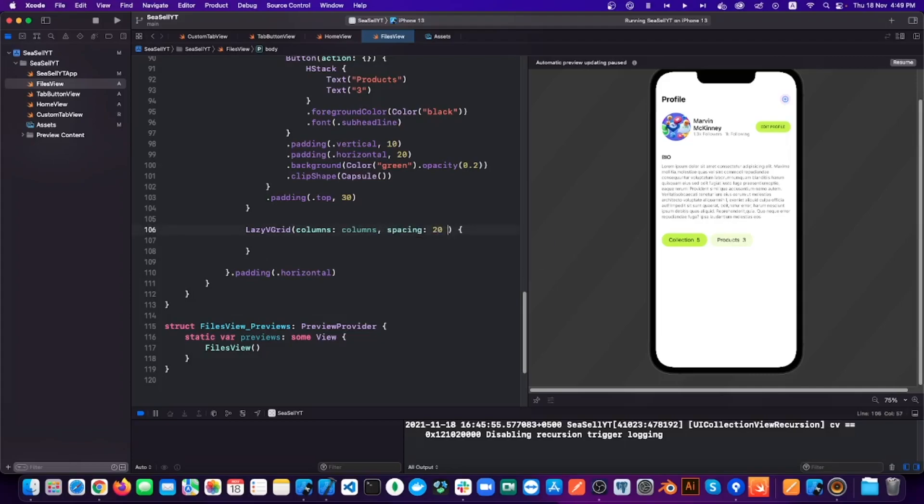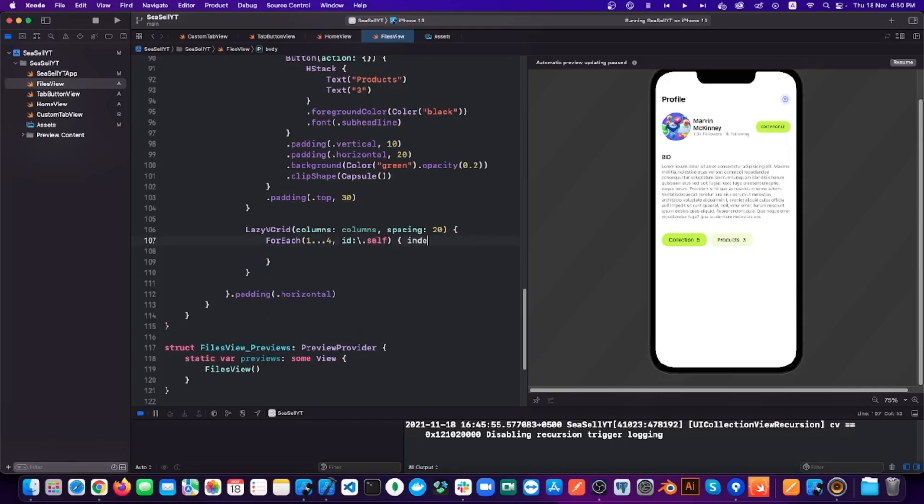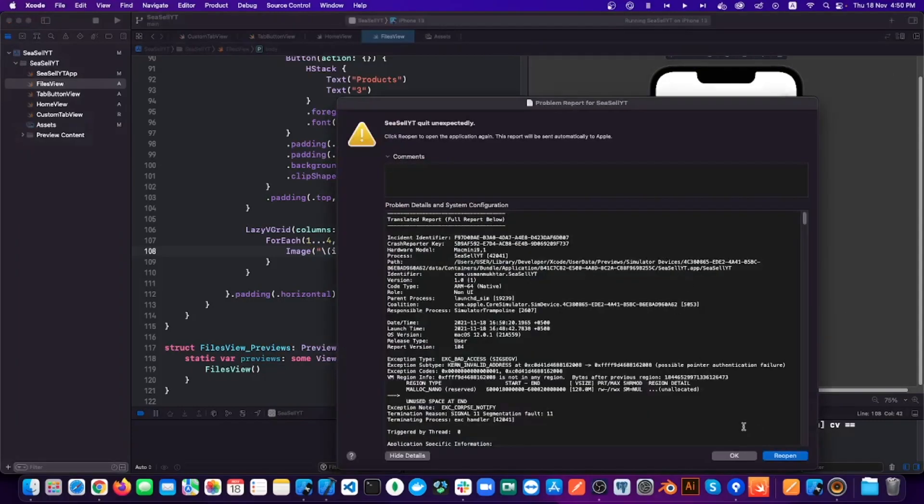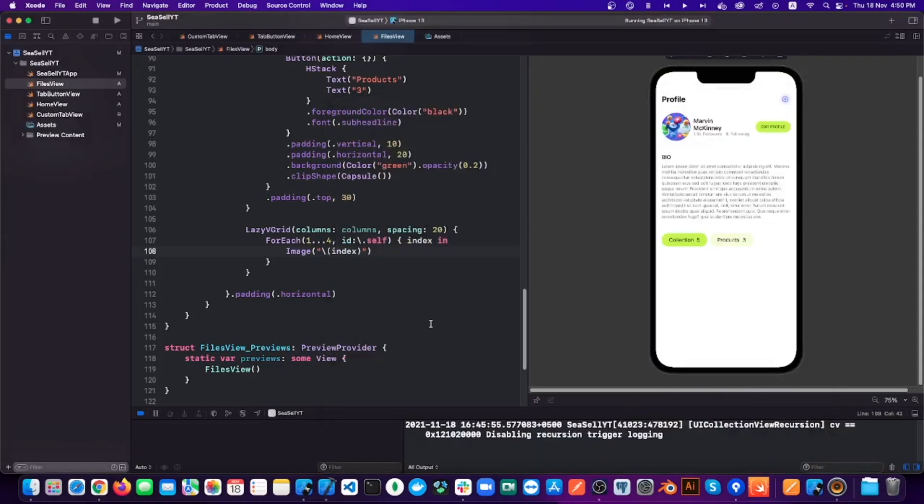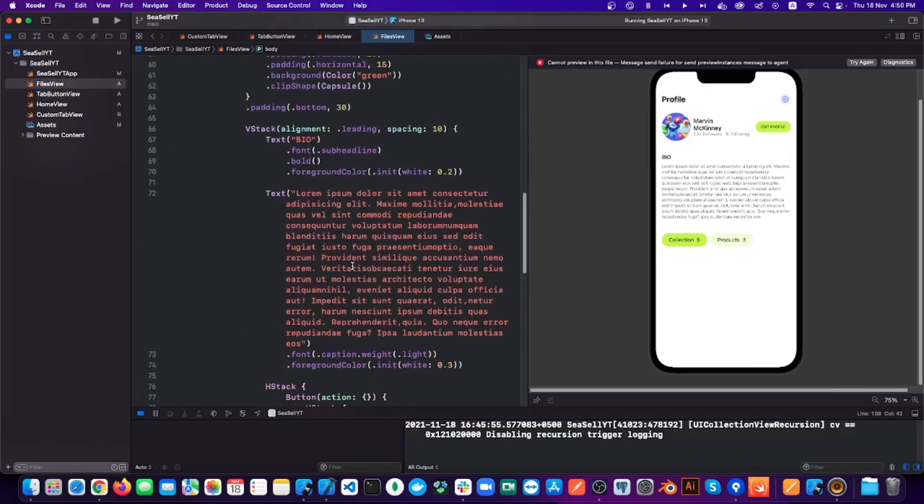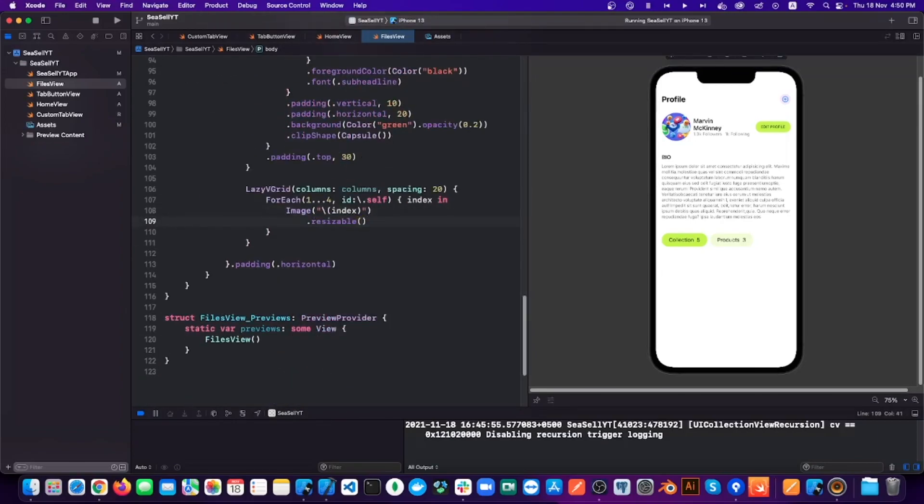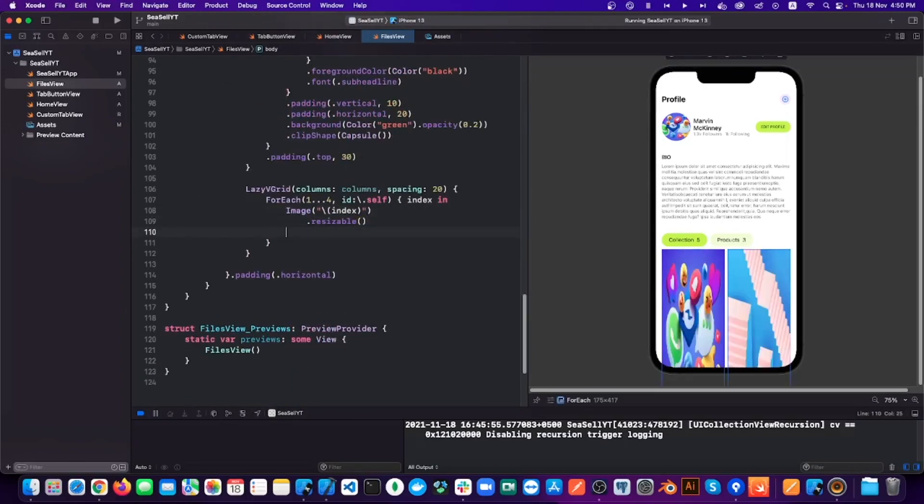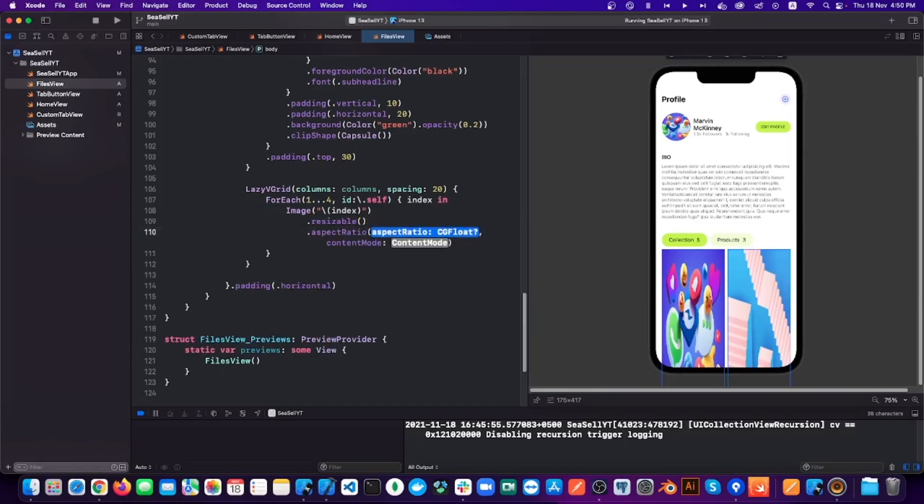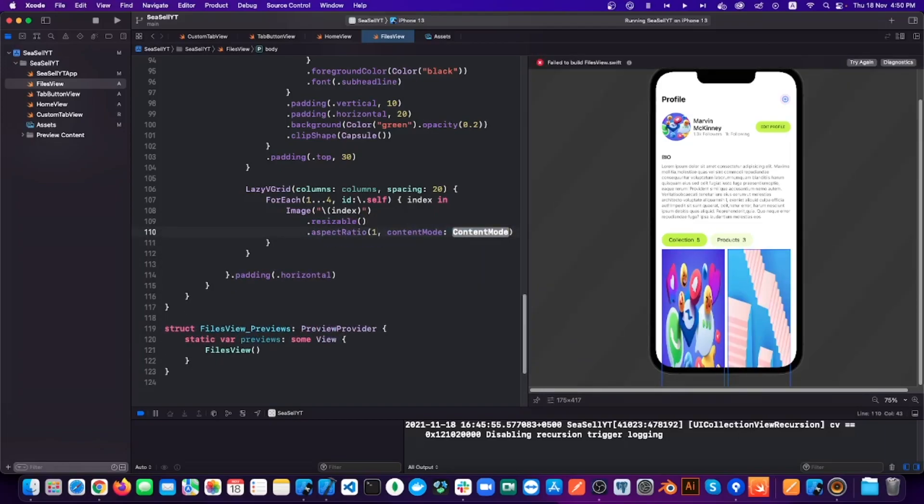Now I already have the images name from one to four, so I am using for each loop to loop from one to four. Now obviously the images aren't responsive, so we have to make them resizable, and then I am using an aspect ratio so that the height of the images will be according to its width.